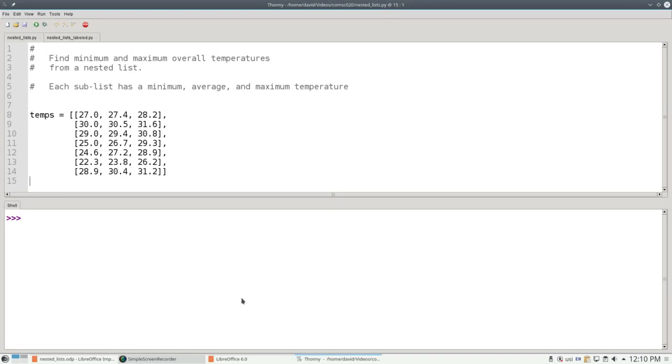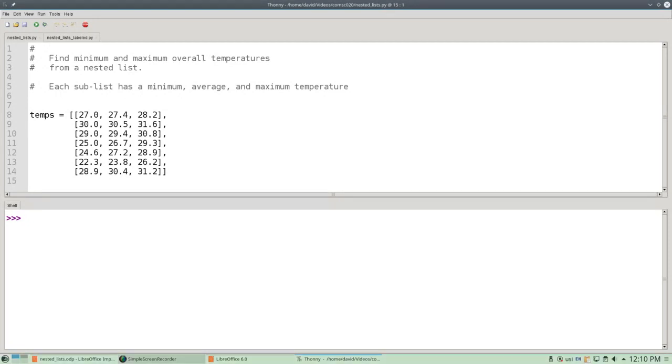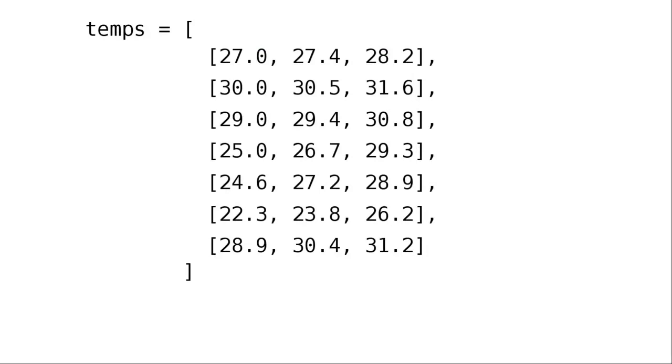Let's take a look at that nested list up close and personal. The main list has 7 elements, numbered 0 through 6, and each element is itself a list.